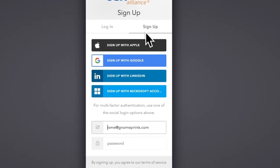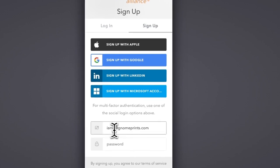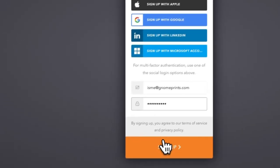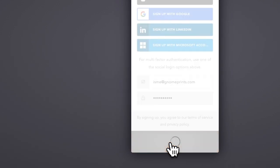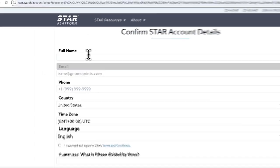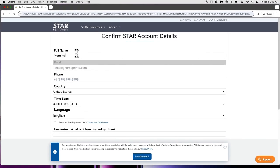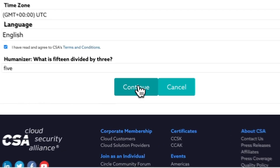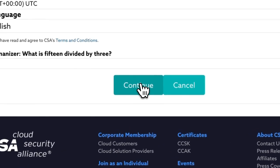You want to click the sign-up tab and enter your email. You can use the sign-up buttons if they connect to your corporate account, but you want to make sure that the email you use is your corporate email that you're submitting for.